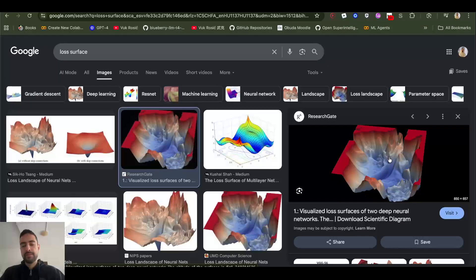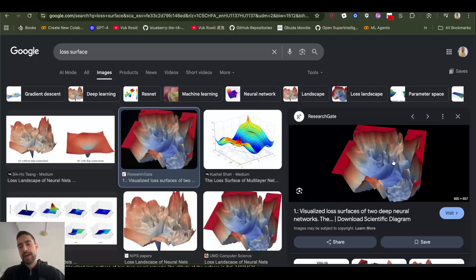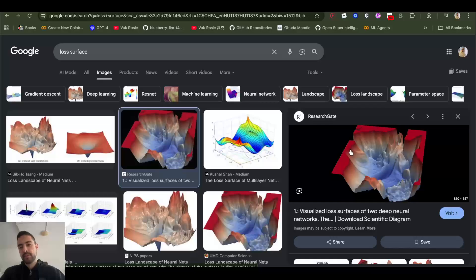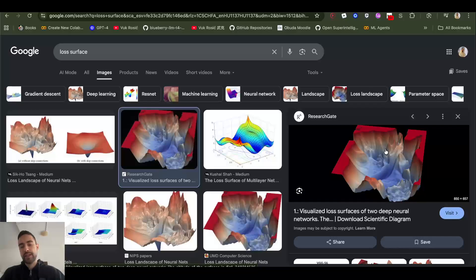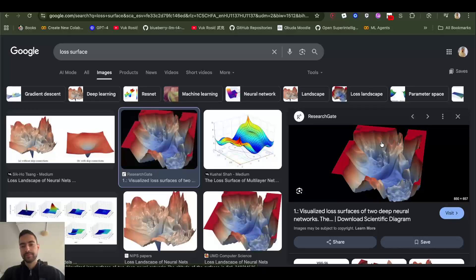Imagine you are standing somewhere on this loss surface, and because the loss will be very big, you will be standing somewhere high on the surface. But when you calculate big gradient because loss is big, it's gonna make you take a very big step. So you might actually skip the valley, the low point, and actually go to some even higher places on the hill.